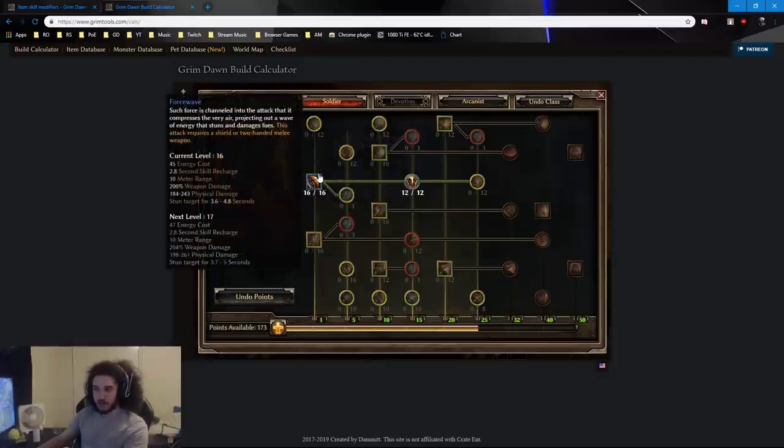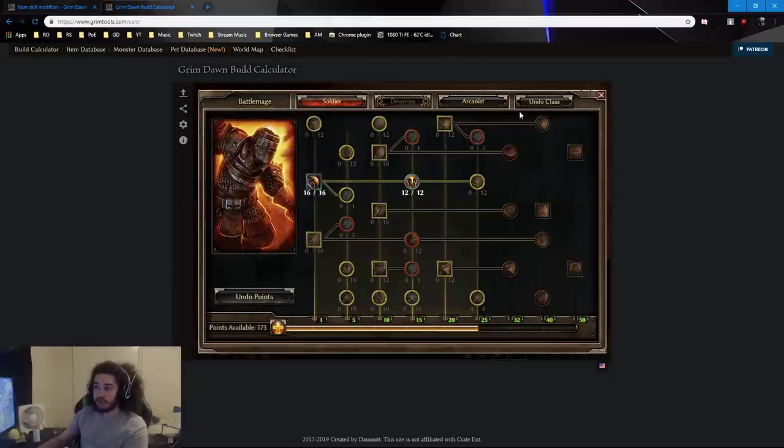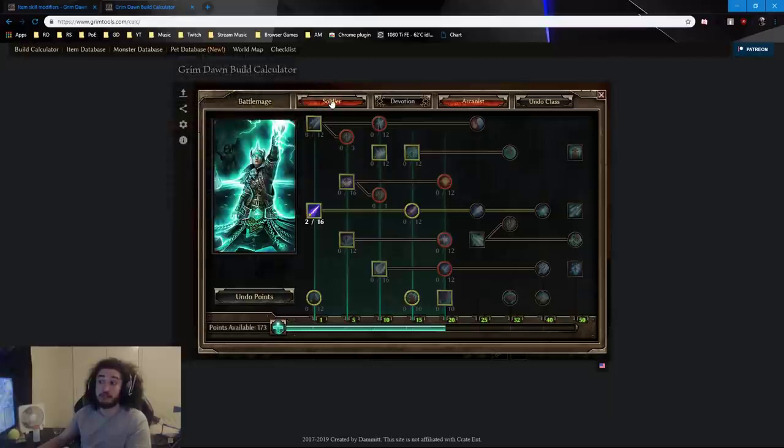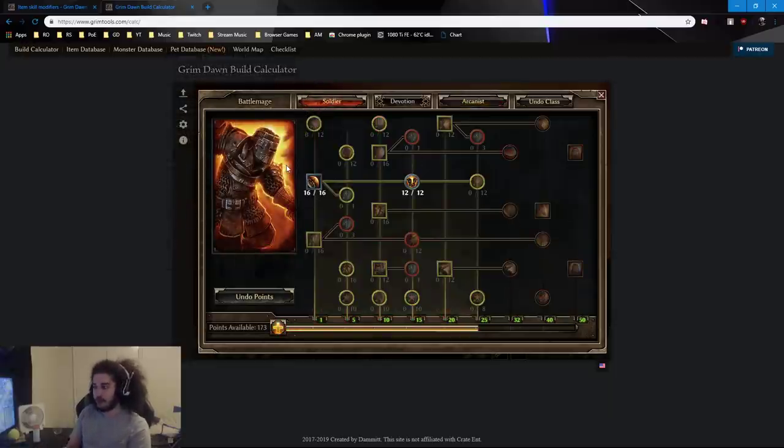But anyway, that's okay. So say you want to play Force Wave, and you really want to use Arcanist because, you know, for roleplay reasons, or in general, you just want to play the build you want to play. So now we move to the next step.